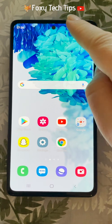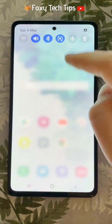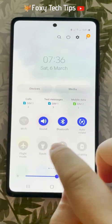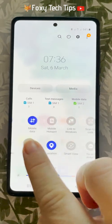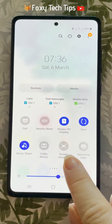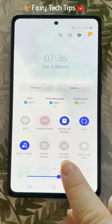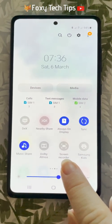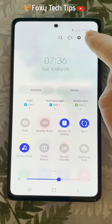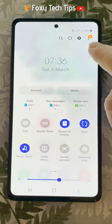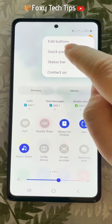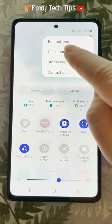Swipe down from the top of the screen twice to open the quick panel and then swipe to the right until you see the screen recorder option. If the screen recorder option is not on your quick panel, tap on the three vertical dots button in the top right corner of the quick panel and tap on edit buttons.